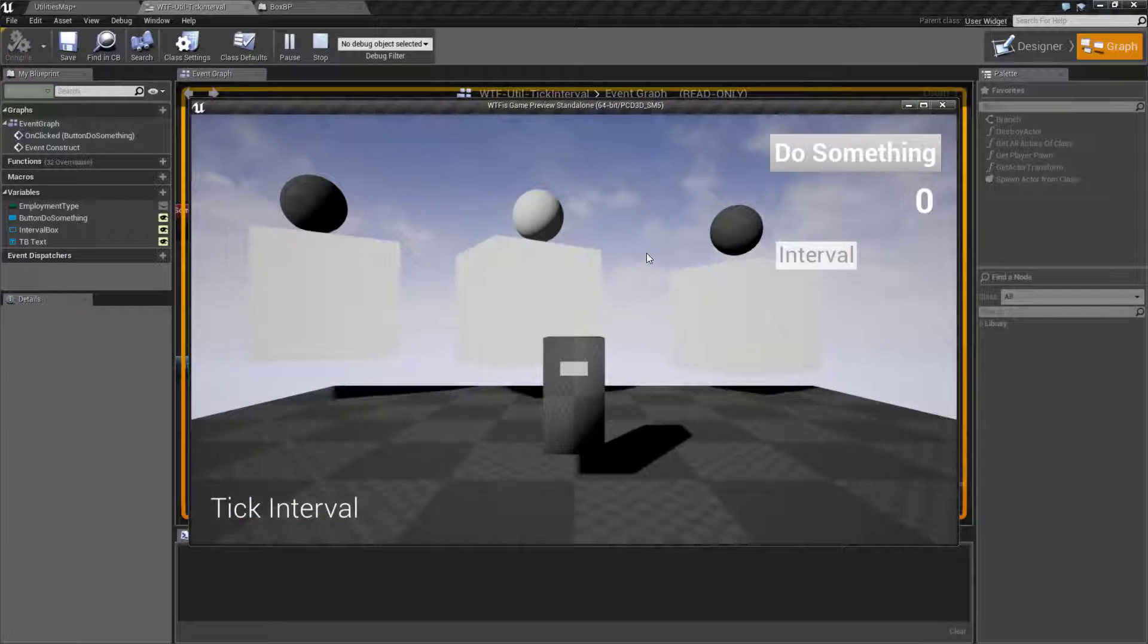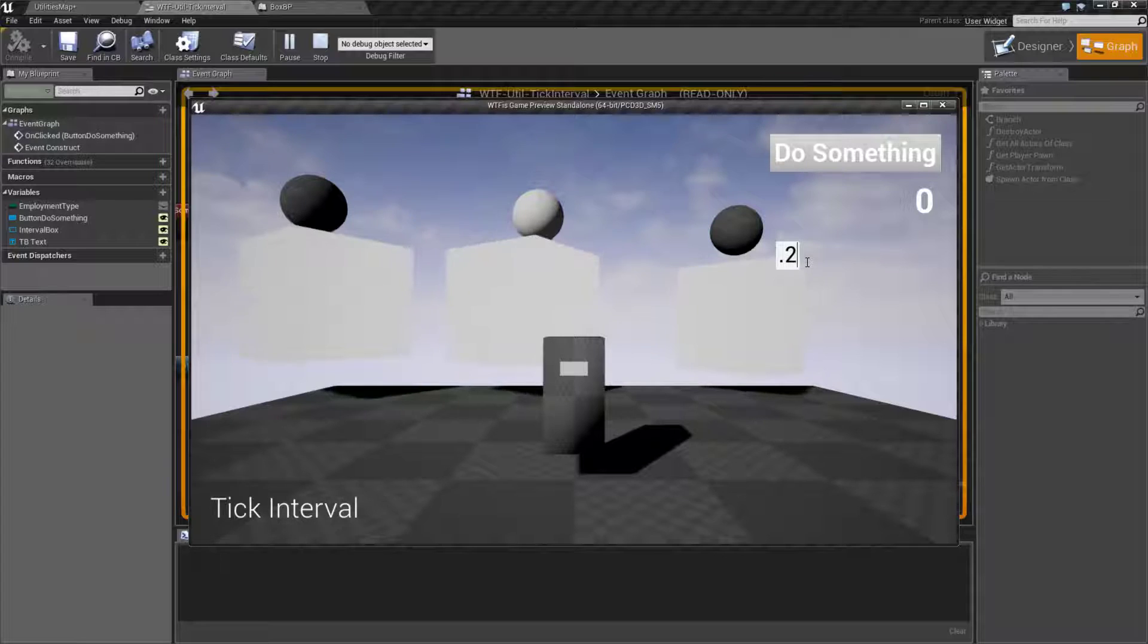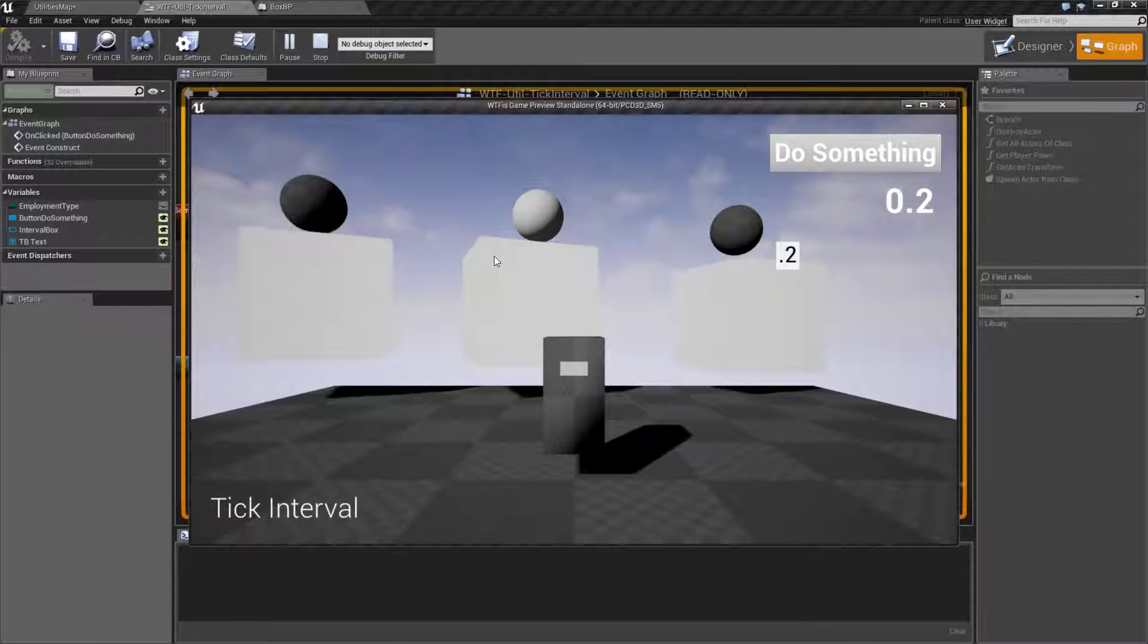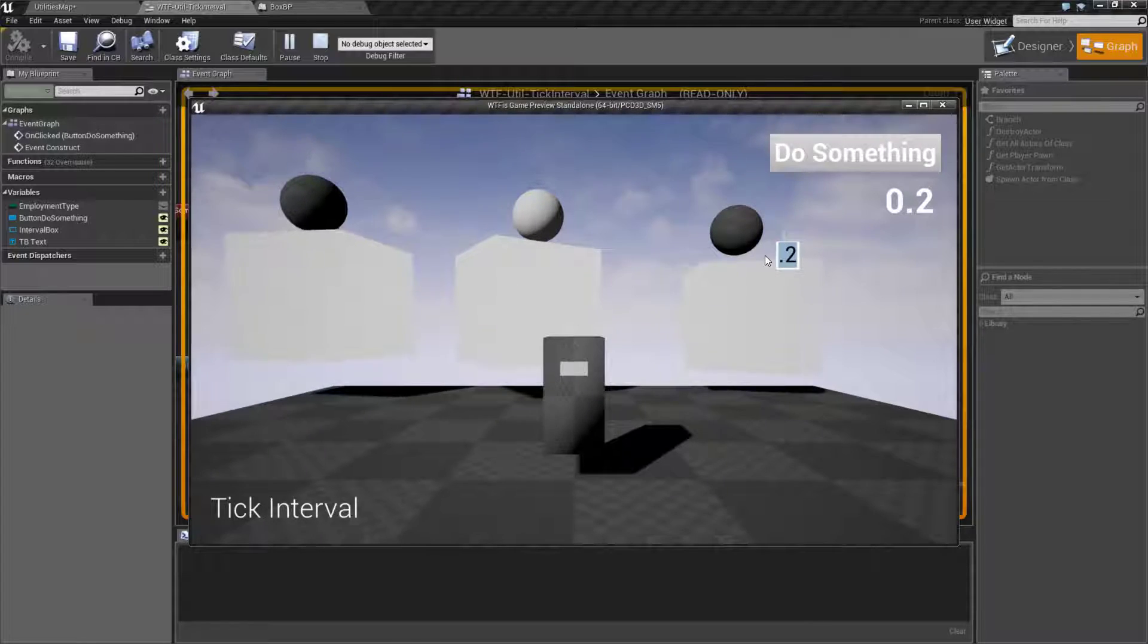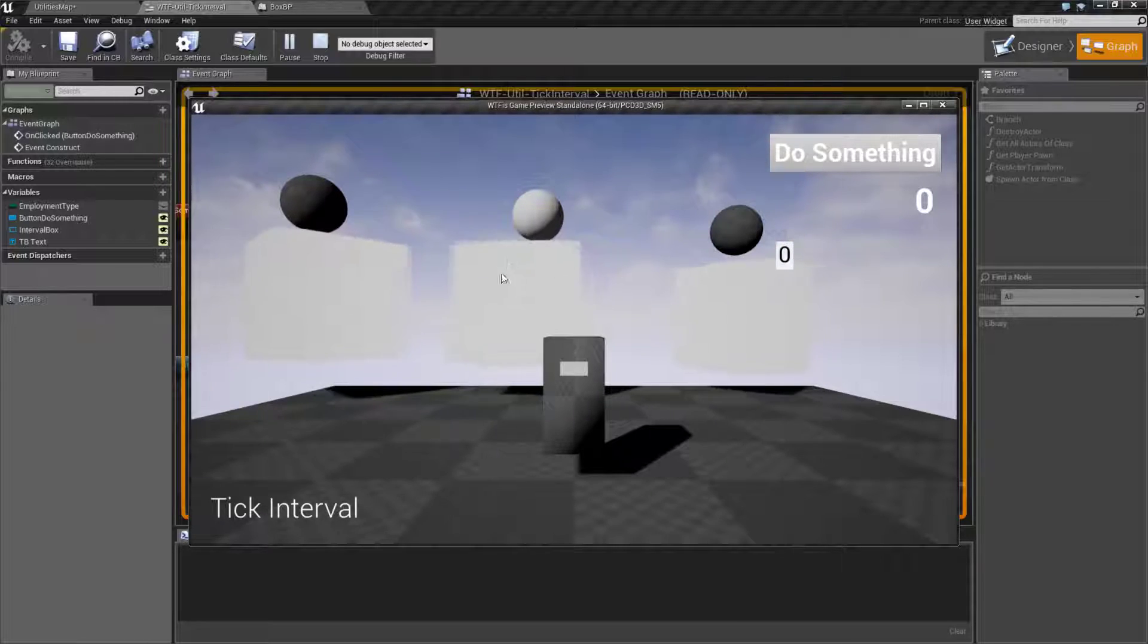Now one thing I didn't mention but hopefully was obvious. Let's say we set this to something like a twentieth of a second and it's running slowly. If we want to set it back to normal or every frame, just set it to zero and it'll go back to firing every frame.